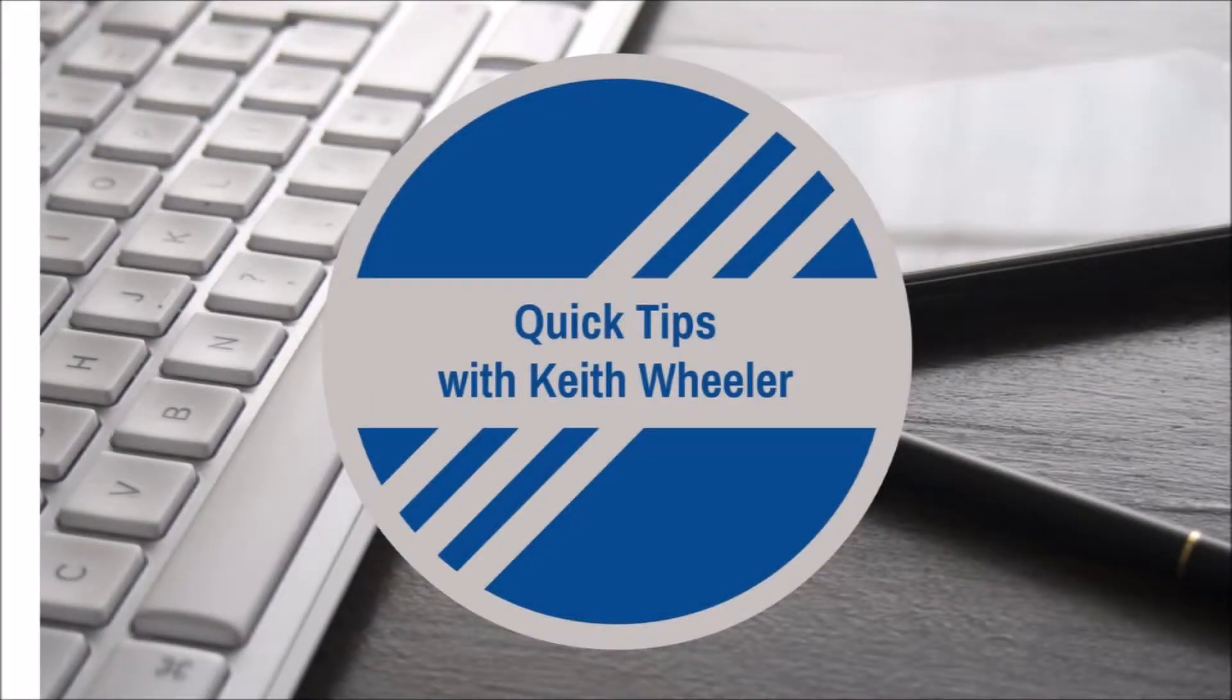Are you looking for a quick and easy tutorial on how to get set up and running with AMS ads in just a matter of minutes? Then you've come to the right place, so stick around. Hey everybody, Keith Wheeler here, and we're talking about AMS ads.